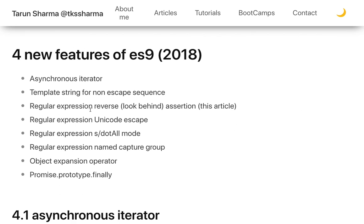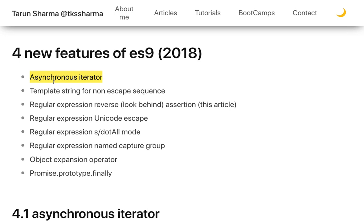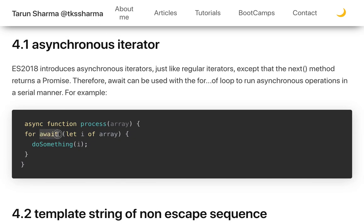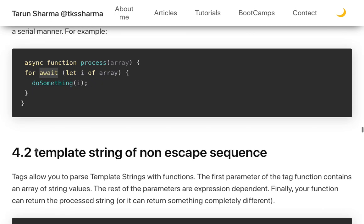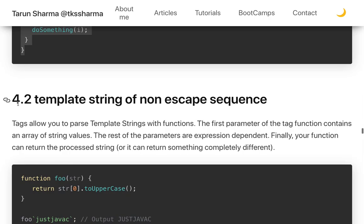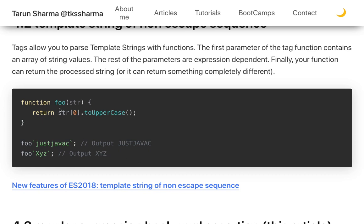ES9 introduces asynchronous iterators, which is one of the coolest new features. Traditionally, running a loop with asynchronous operations was tricky — you'd use an IIFE, block-level scope with let, or push promises into an array and use Promise.all(). Now with async iterators, you can use 'await' inside a for...of loop itself, so it waits for the first iteration to complete before moving to the second.